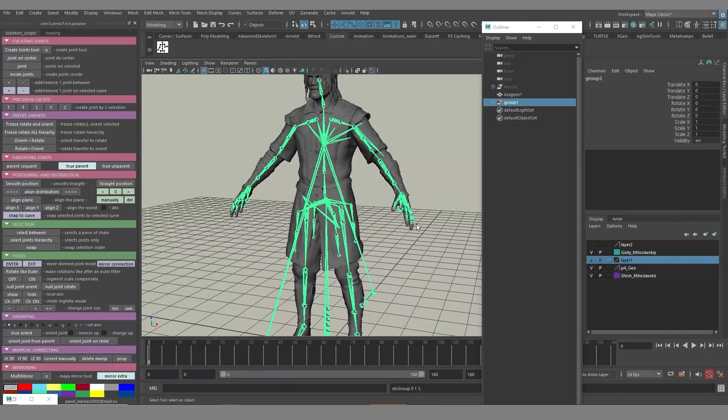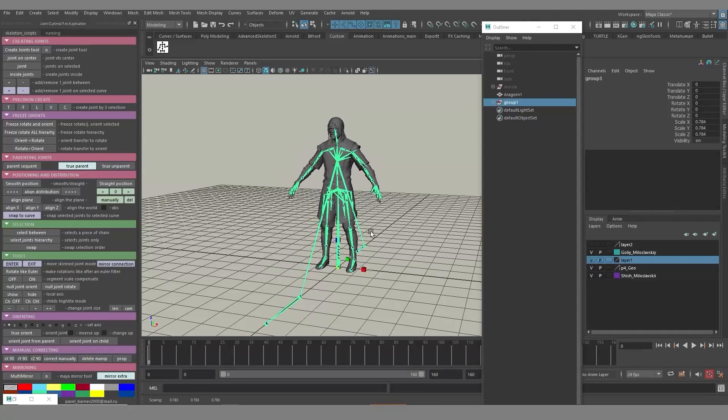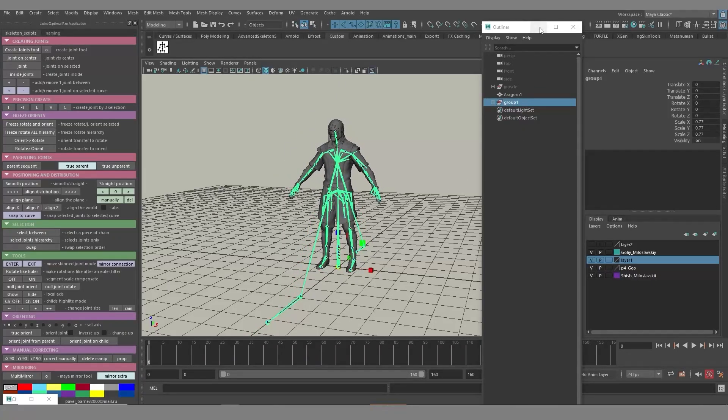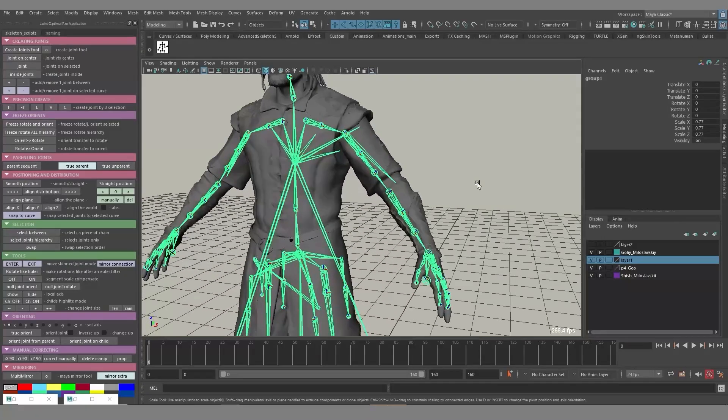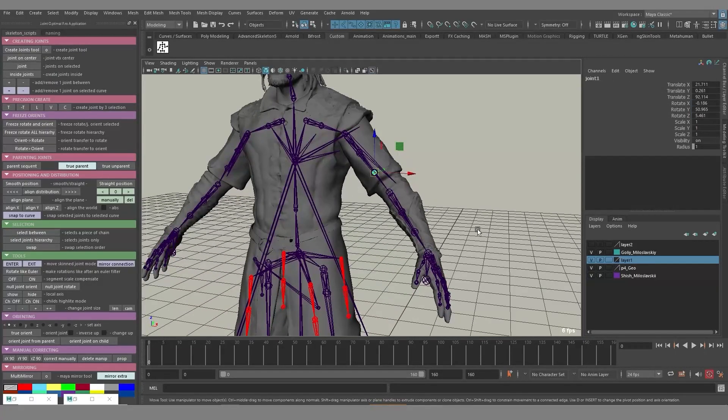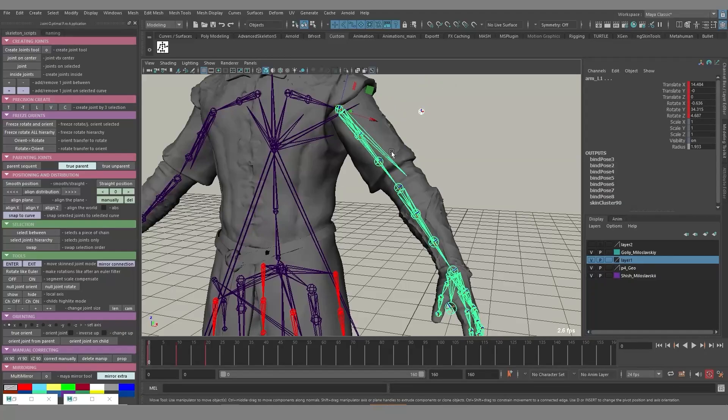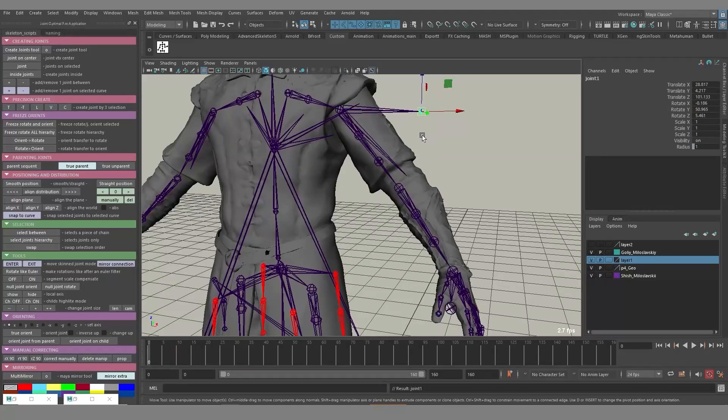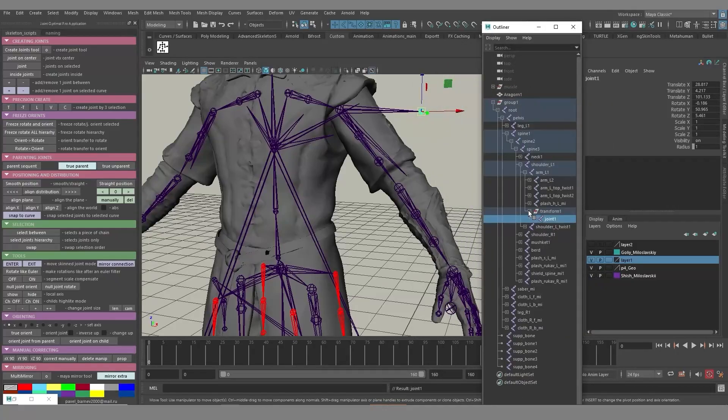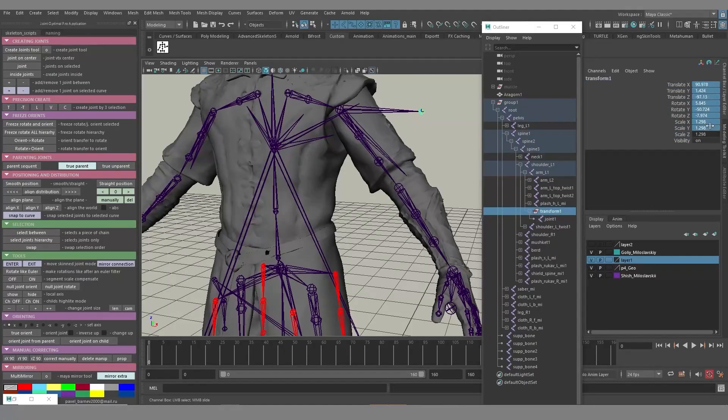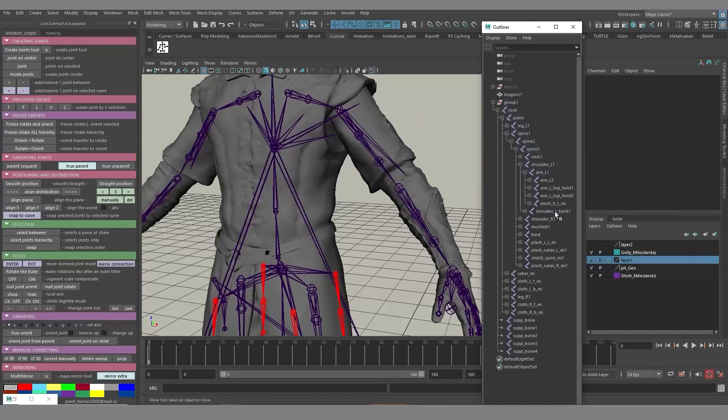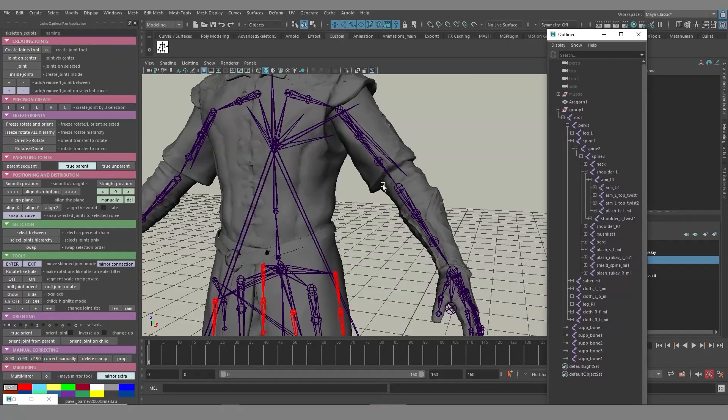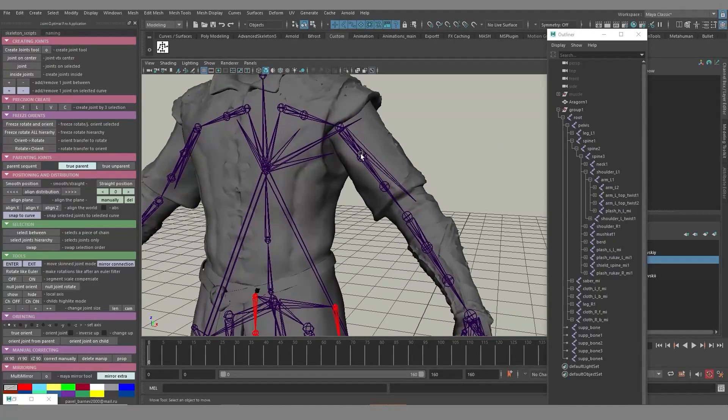Then we group it. And maybe for some reason we need to maybe change the scale. Maybe it has a scale, something like that. And if we start just create joints inside. Let's say, create a joint inside. Then parent it to the arm. And we parent it the regular way. You'll see that we'll have a transform. Since we have a scale, it compensates the scale of the joint. It has its own values, its own rotations, translates, and it's very dirty approach.